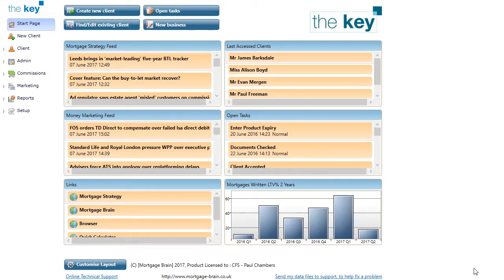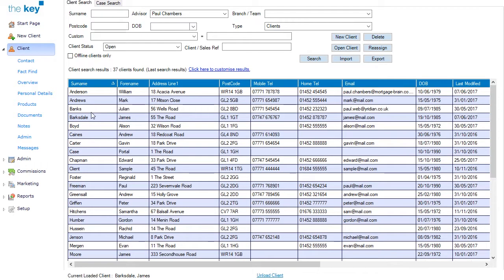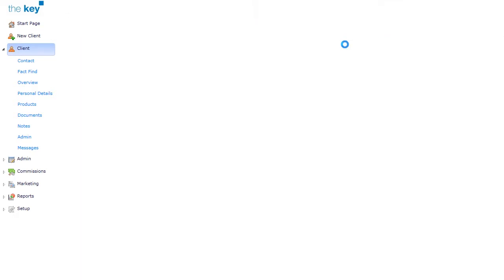An insurance fact find is opened and started in the same way as a standard mortgage fact find, initially by opening up a client record. Select Client on the left-hand side, the Client, and click on the Open Client button.